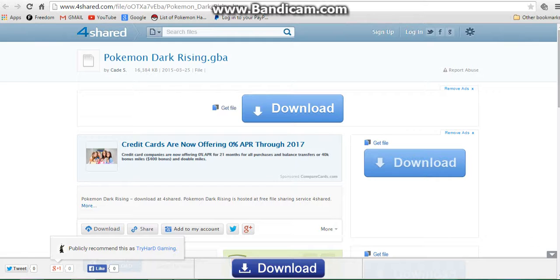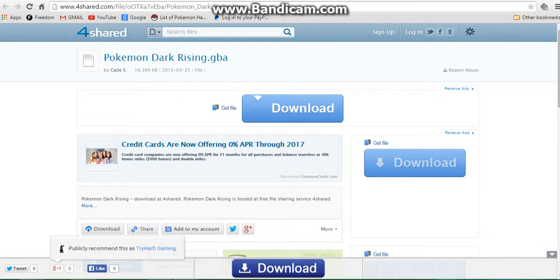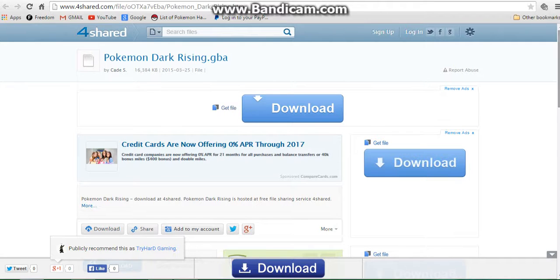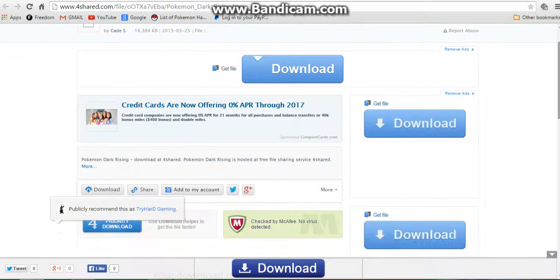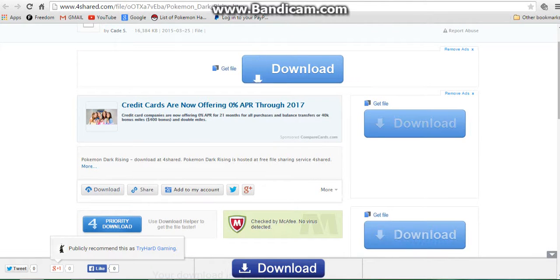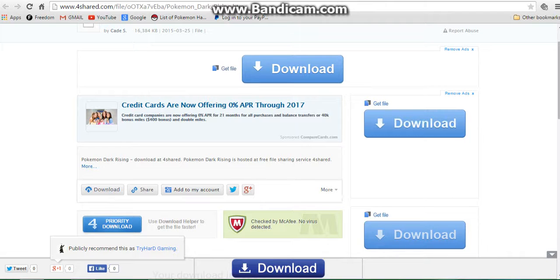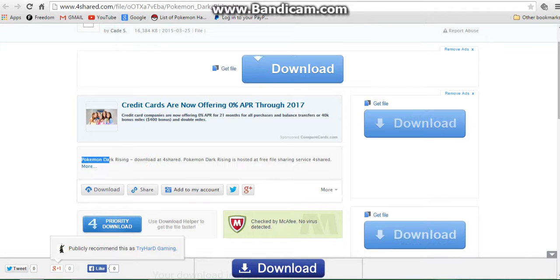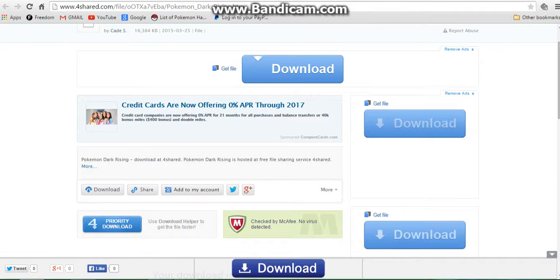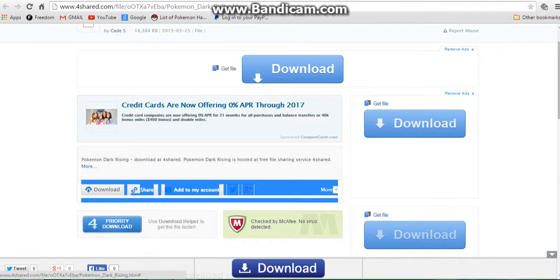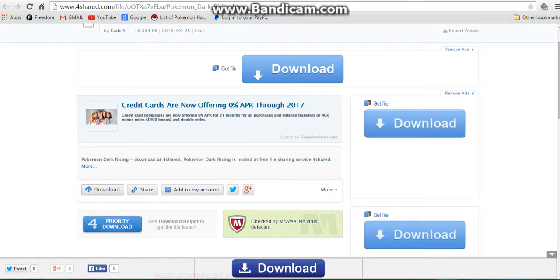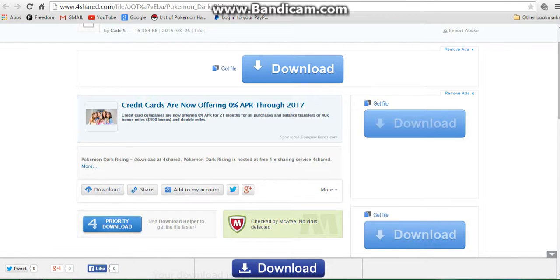Next thing you want to do is come to this site called 4shared.com. For example, if you want to get Pokemon Dark Rising, I'm going to leave this link in the description as well. So you want to scroll down and you'll see Pokemon Dark Rising download at 4shared. The download is actually right here. Click that and it will start downloading.